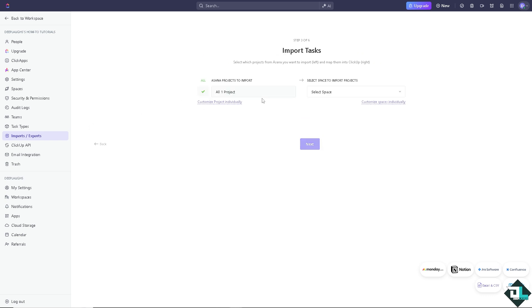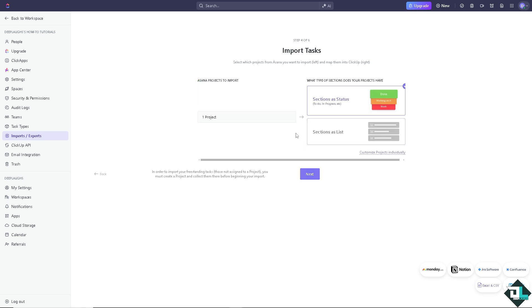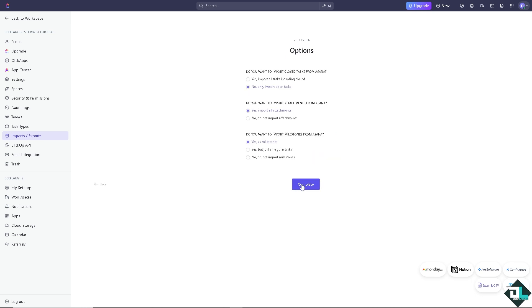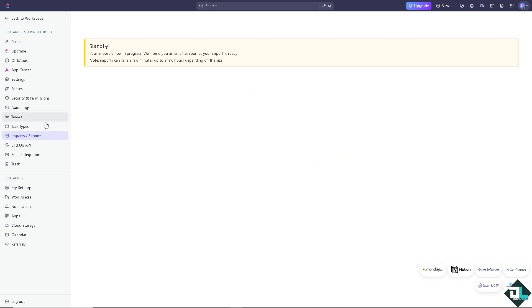And, of course, you can select the projects from Asana you want to import left and map them into your ClickUp on the right. In this case, I'm going to be choosing the deep left as per usual. And then, you have the option on the sections that your projects have. I'm going to click on this one. I'm going to wait for it. And, of course, from here, just click on next. I'm going to click on complete.